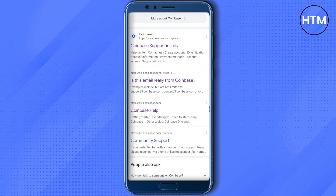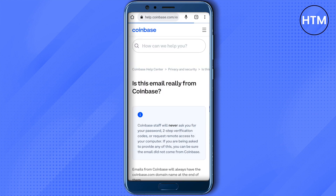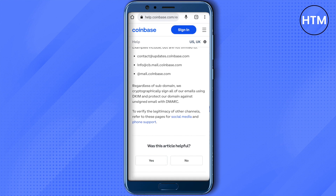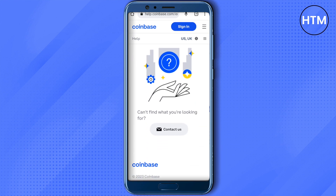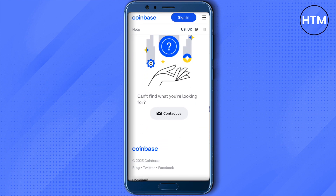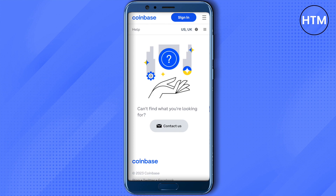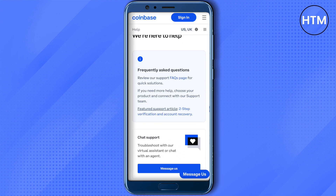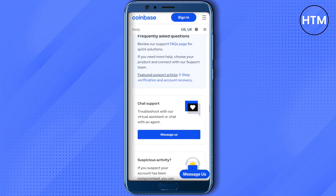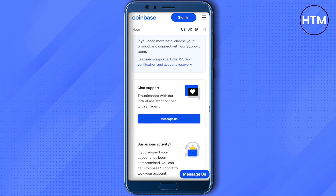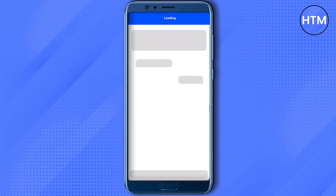Click on the link that says 'Is this email really from Coinbase?' and it will redirect you to a different page. Let it open, then scroll down, and you will find the option of 'Contact Us' right below. Click on it, scroll down, and click on 'Messages'.